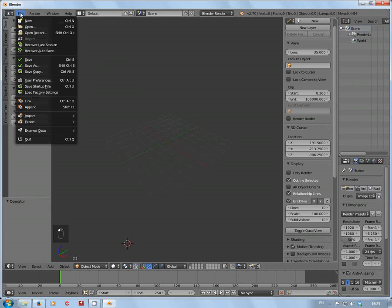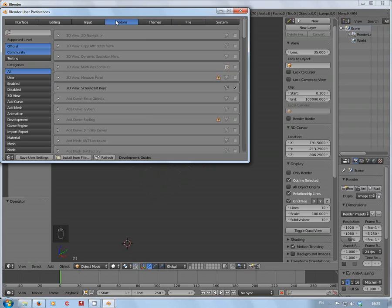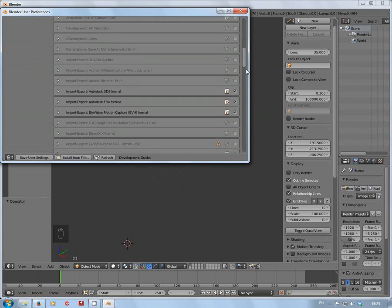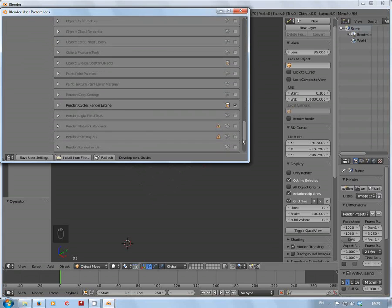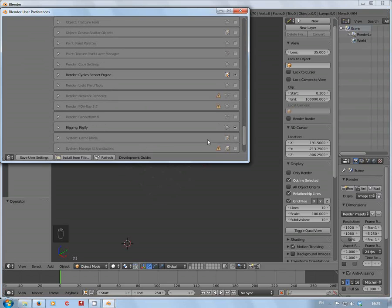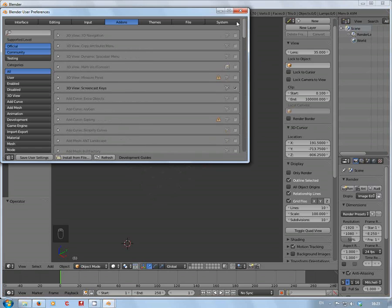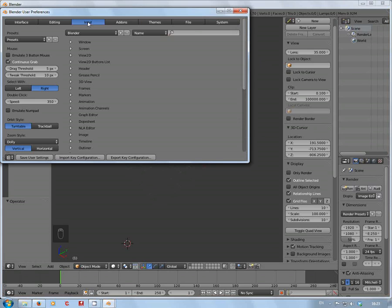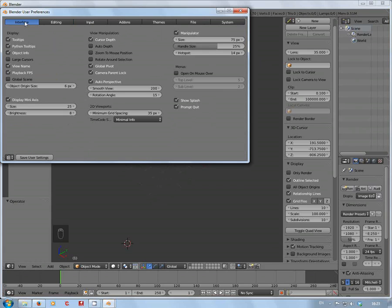If you haven't got that option, you have to make sure in User Preferences, Add-ons, go down to Rigify, put a tick in the box, save user settings.